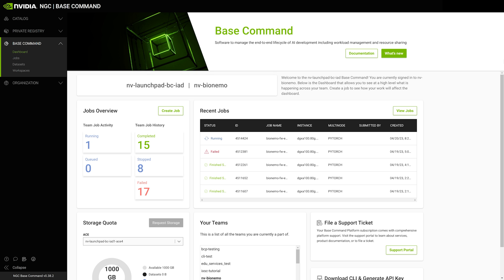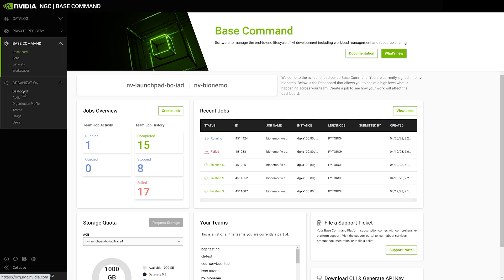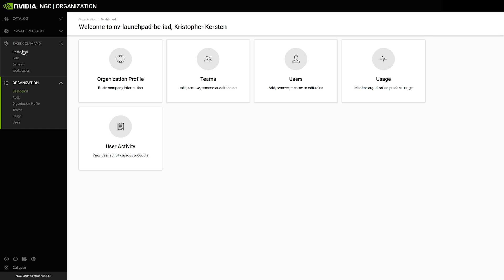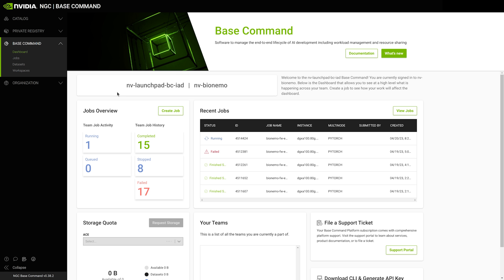NVIDIA Base Command Platform includes a central user interface with a set of managed compute resources. This can be used to manage data sets, workspaces, and jobs, as well as users and teams within an organization. This creates a convenient hub for monitoring job execution, viewing metrics and logs, and monitoring resource utilization.